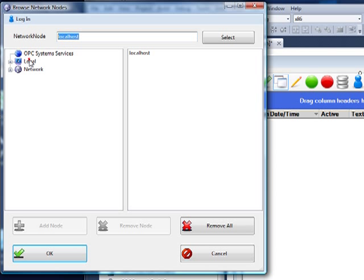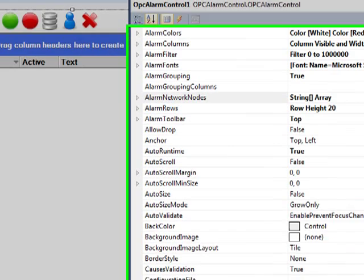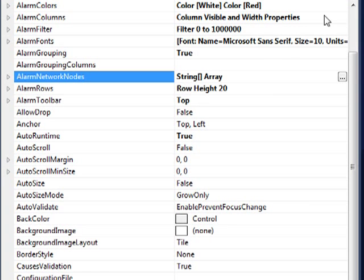First you'll select the local service or some remote node. Then you'll have the Add Node button available. Here's where you can then type in the remote system that you want to connect to. I'm going to leave it at the default to connect to the local system.